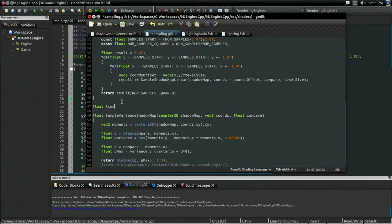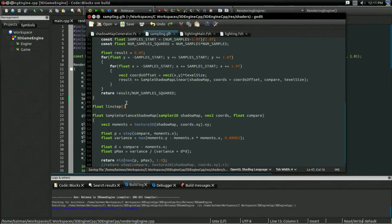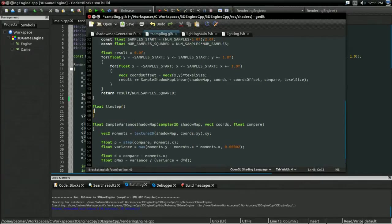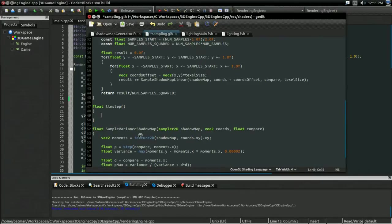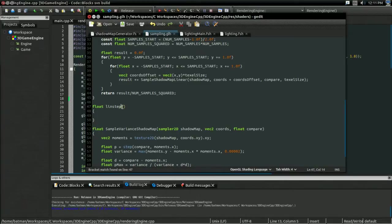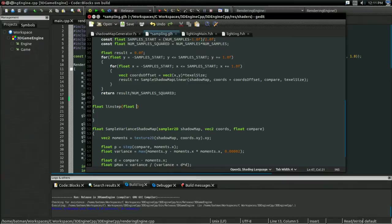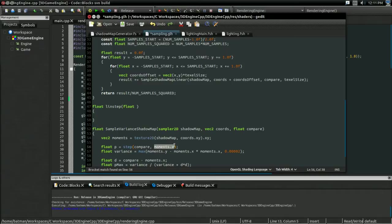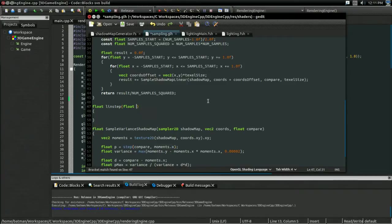It's going to be called float linstep. And, unsurprisingly, this is going to work a lot like the step function. It's going to take in some float compare value, and it's going to take in a solver value. And if that other value is above the first value, then it's going to return one. And if it's below the first value, it's going to return zero.